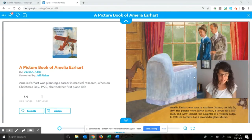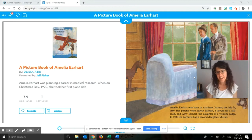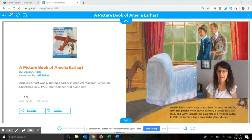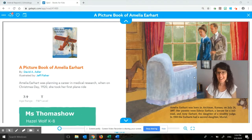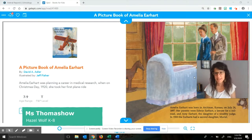Hi fourth graders, welcome to your Making Meaning lesson for today. My name is Ms. Tomasho. My students usually call me Ms. T and I am a teacher at Hazel Wolf K-8.